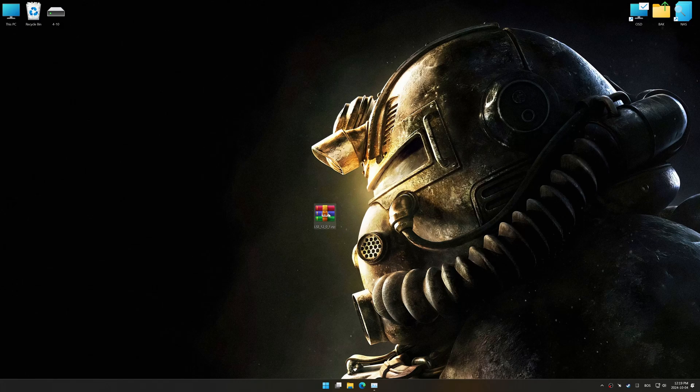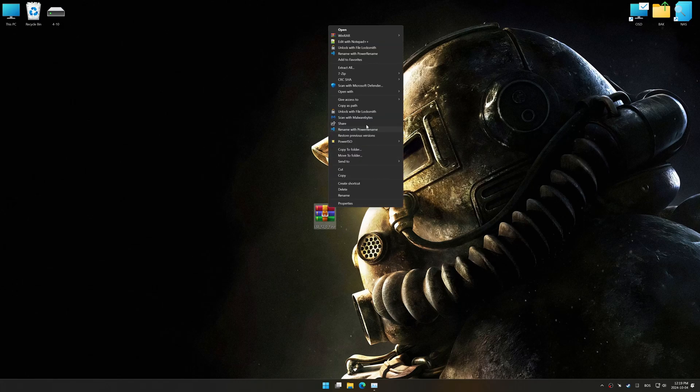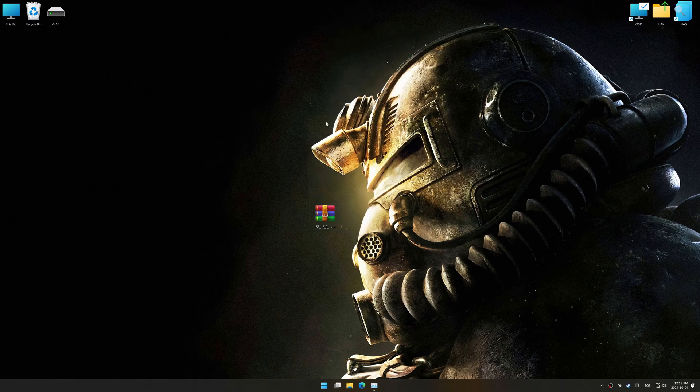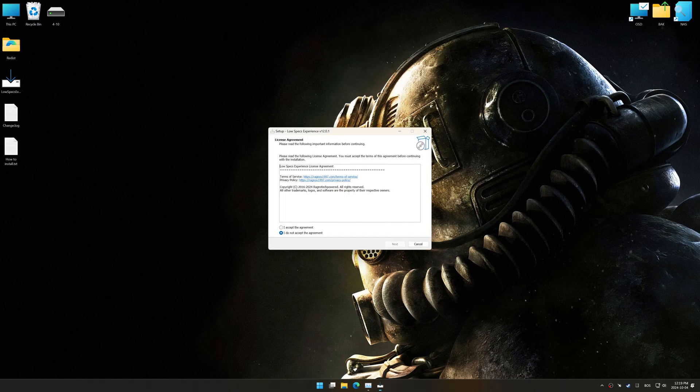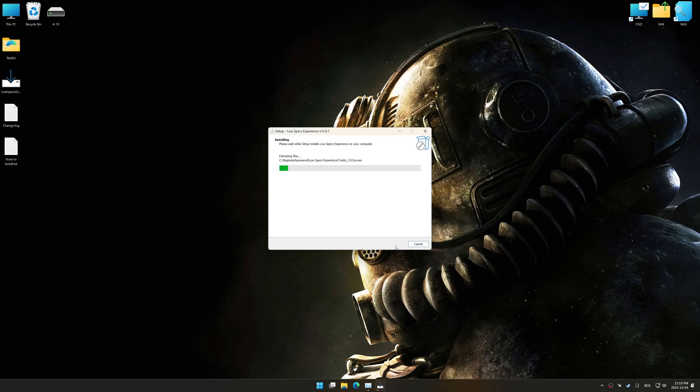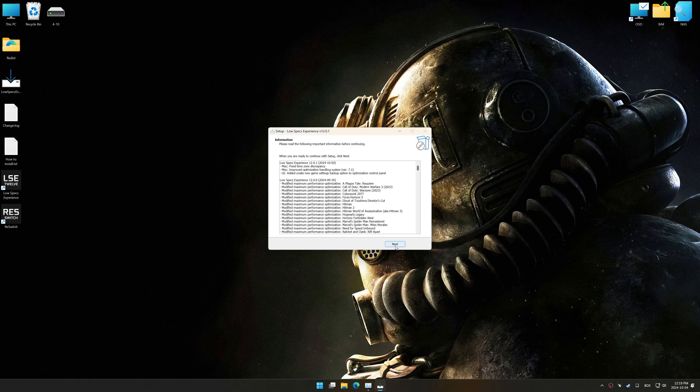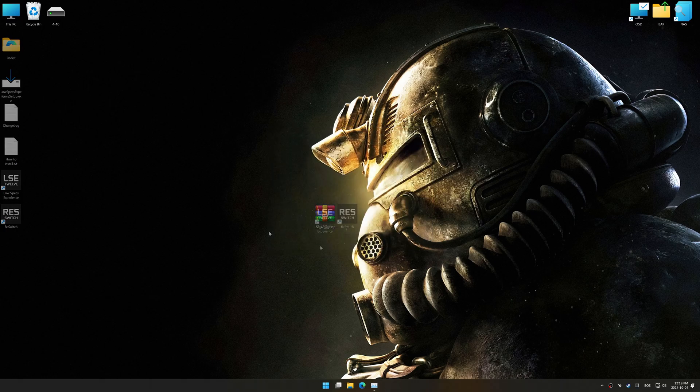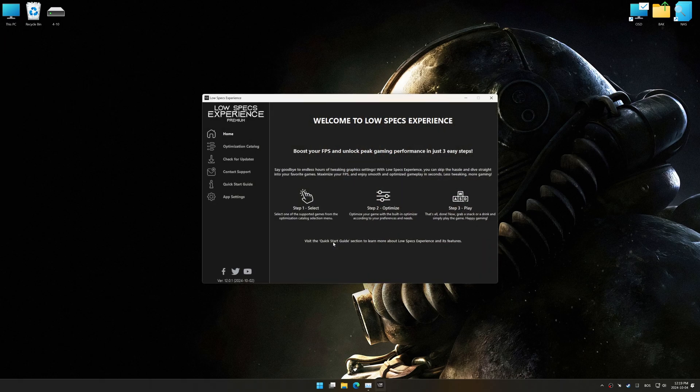Before we begin the optimization process, download and install Low Specs Experience using the link in the video description. First things first, start the installation process. Once the installation is complete, start it using the newly created Desktop shortcut.